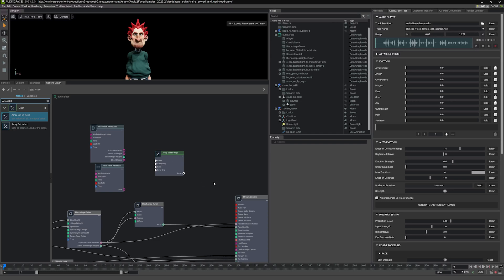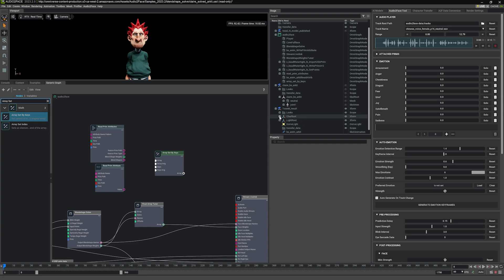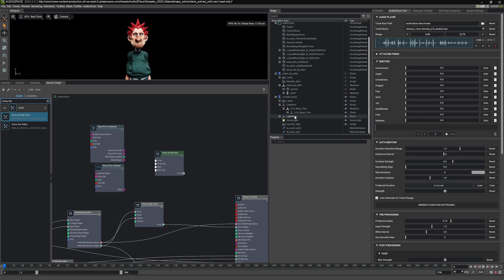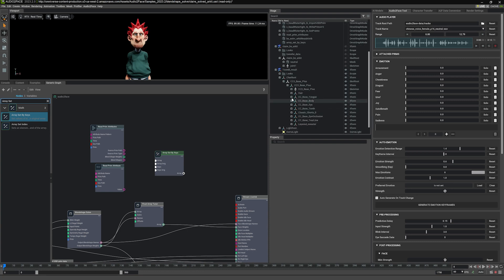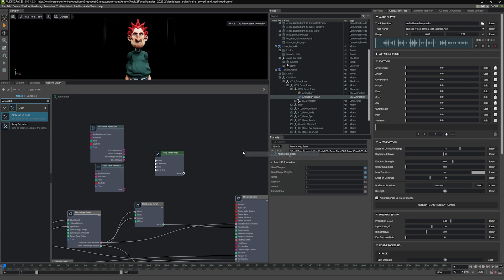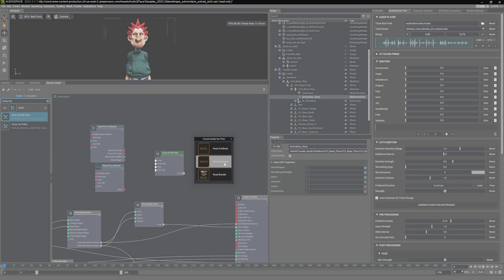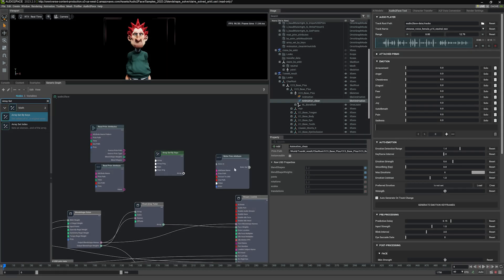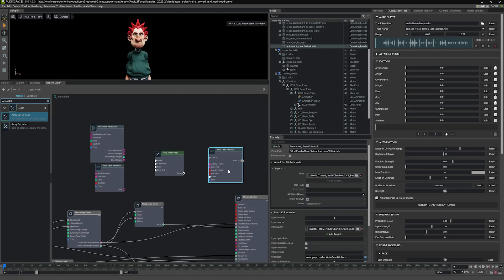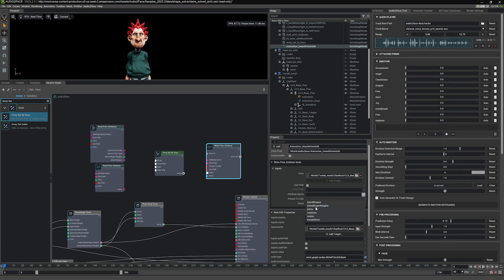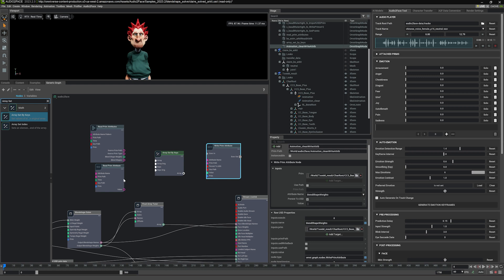And lastly, we also want to know where we want to output our result. And that will be on the tune result. If we expand the char root, and we find the clean animation here. So animation clean, just drag, drop there and choose right attribute. For the attribute, we want to write to the blend shape weights of the right prim attribute. So those are all the notes we need.